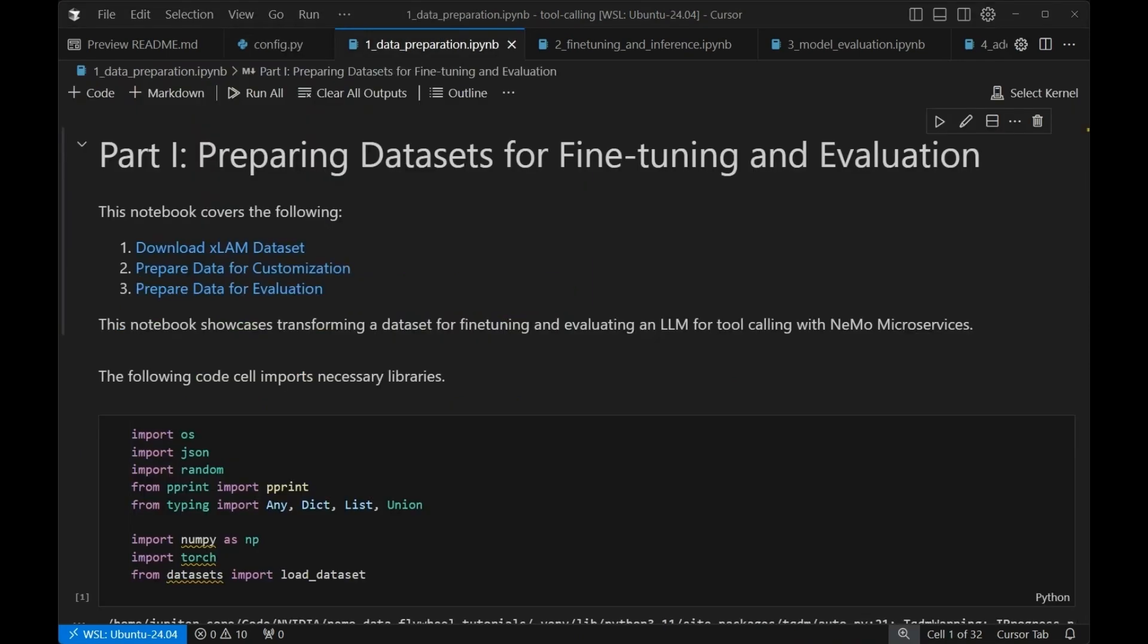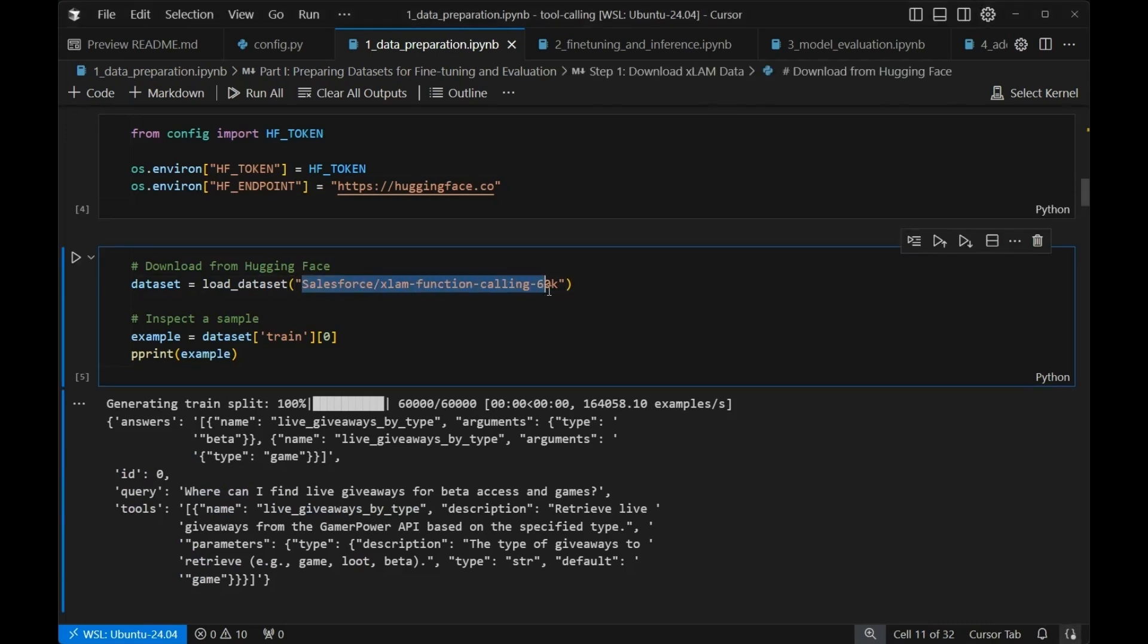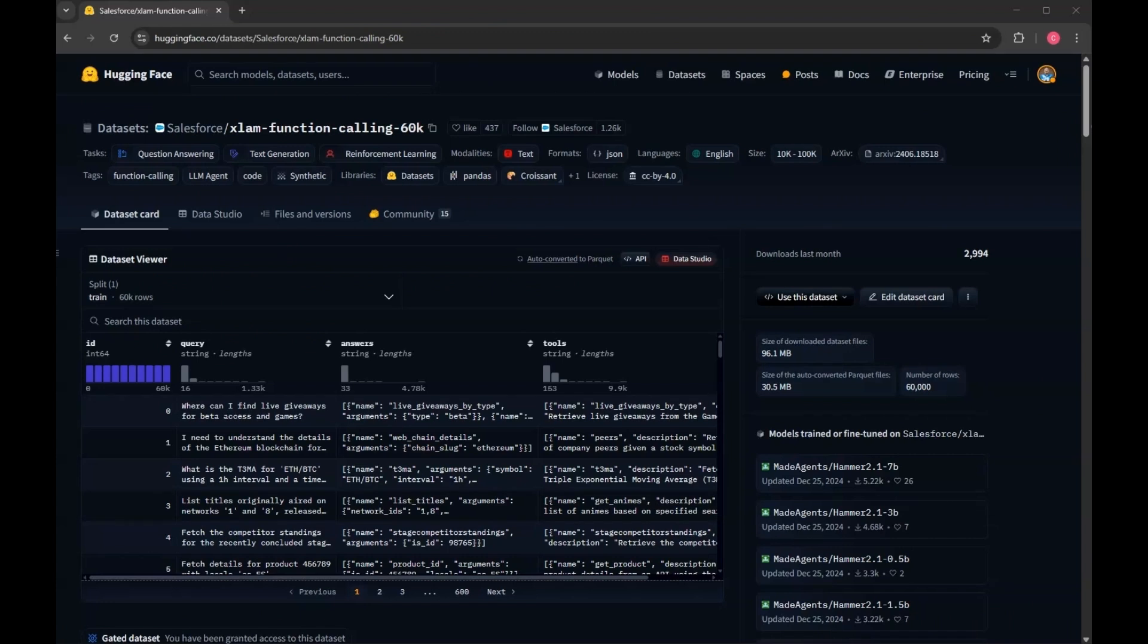In order to set up our data, first we need to make sure that we have the actual data downloaded, and then we're going to prepare it for both customization and evaluation. After some boilerplate in the notebook, you're going to be asked to go ahead and provide your HuggingFace token. Now, this token will need to be associated with an account that does have access to this particular data set. It's just a simple form submission on the HuggingFace website, but once you have that token, you're free to download this data set.